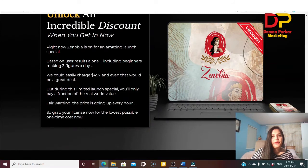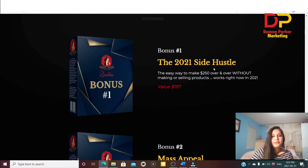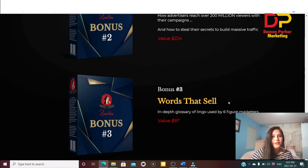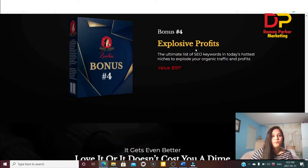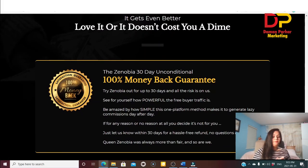My custom bonuses include: Bonus 1 — 2021 Side Hustle, an easy way to make $250 or more without creating or selling products; Bonus 2 — Mass Appeal, how to advertise and reach over 200 million viewers to build massive traffic; Bonus 3 — Words That Sell, an in-depth glossary of lingo used by six-figure marketers; Bonus 4 — Explosive Profits, the ultimate list of SEO keywords in today's hottest niches to drive organic traffic and profit.